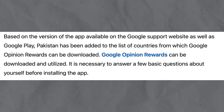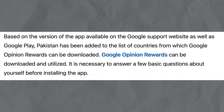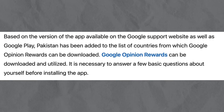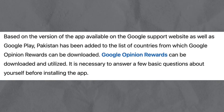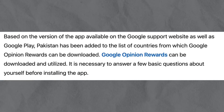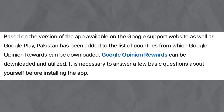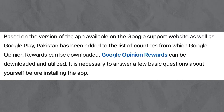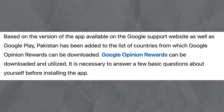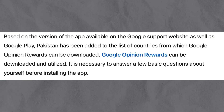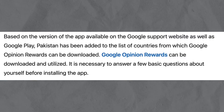Based on the version of the app available on the Google support website as well as Google Play, Pakistan has been added to the list of countries from which Google Opinion Rewards can be downloaded and utilized. It is necessary to answer a few basic questions about yourself before installing the app.